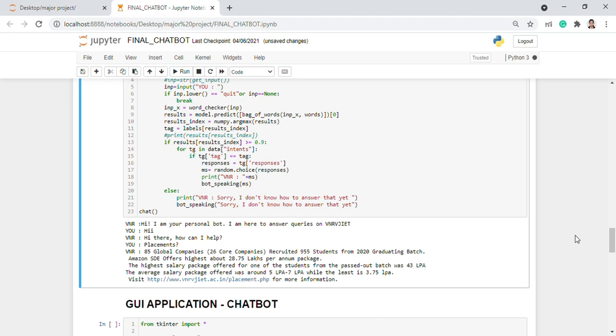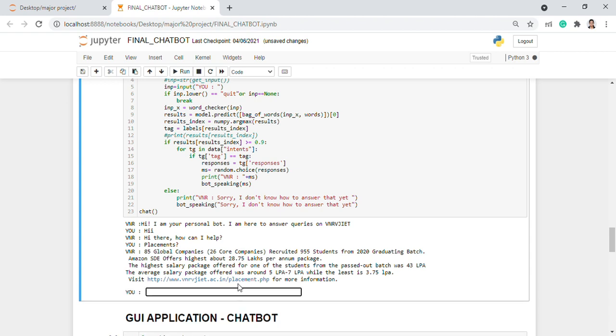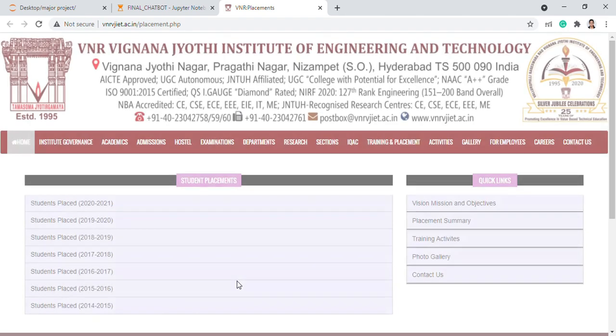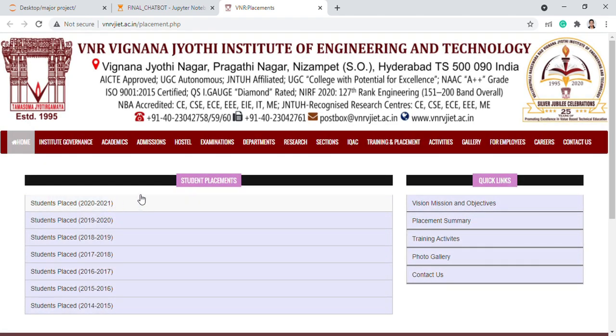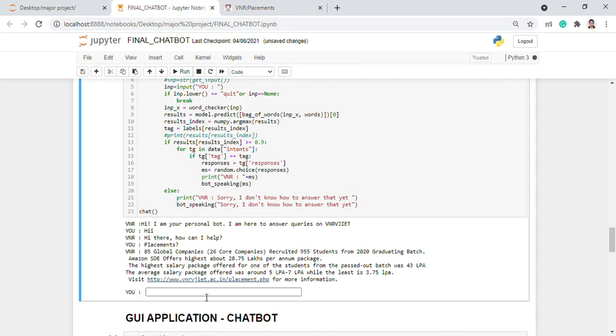Visit vnrvjiet.ac.in/placement.php for more information. The URL can be accessed just by placing a hover on it and you would be getting the links of all the placement details from the previous batches. If you really observe we are just giving a single keyword and even for single keyword the output has been generated.